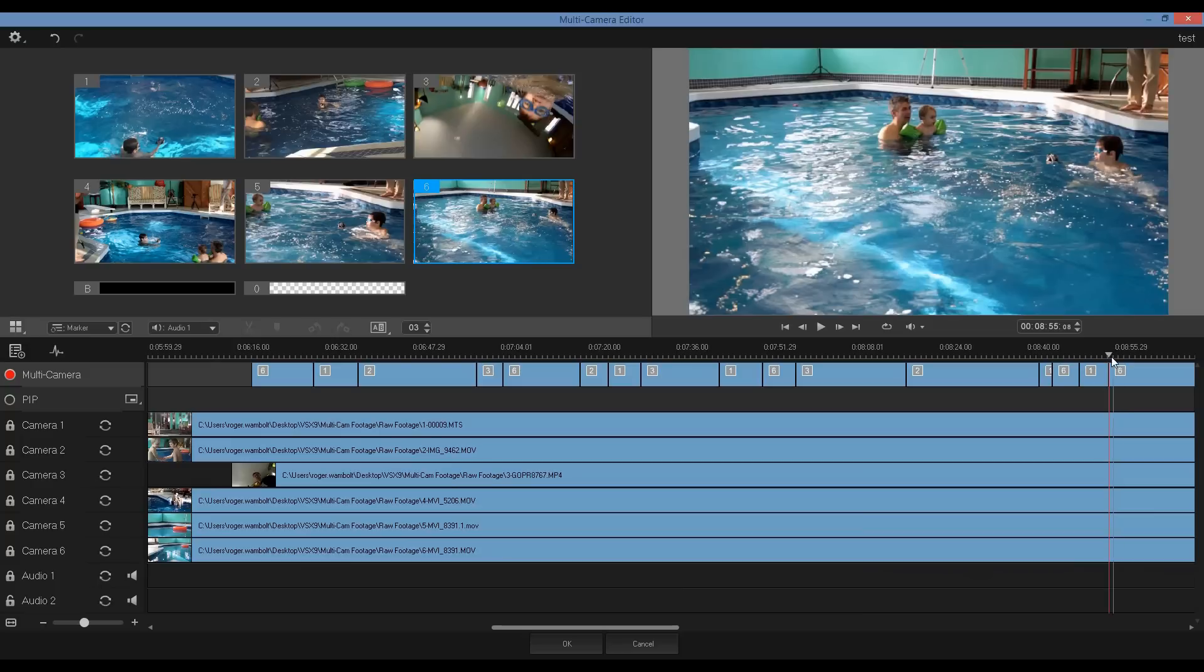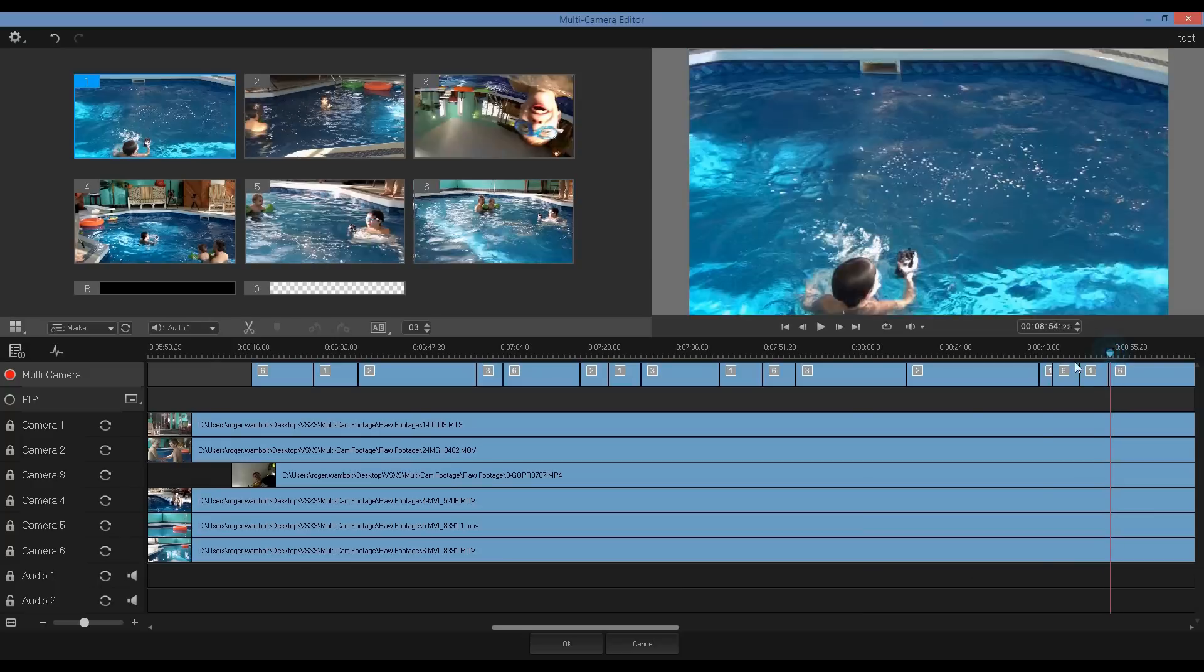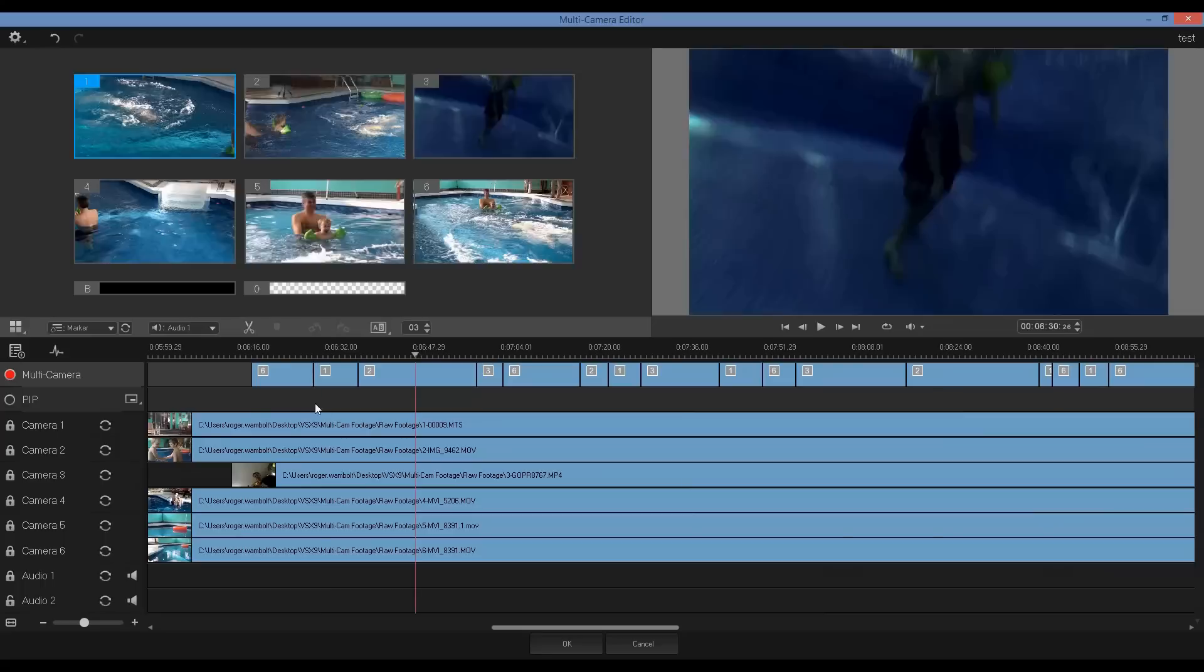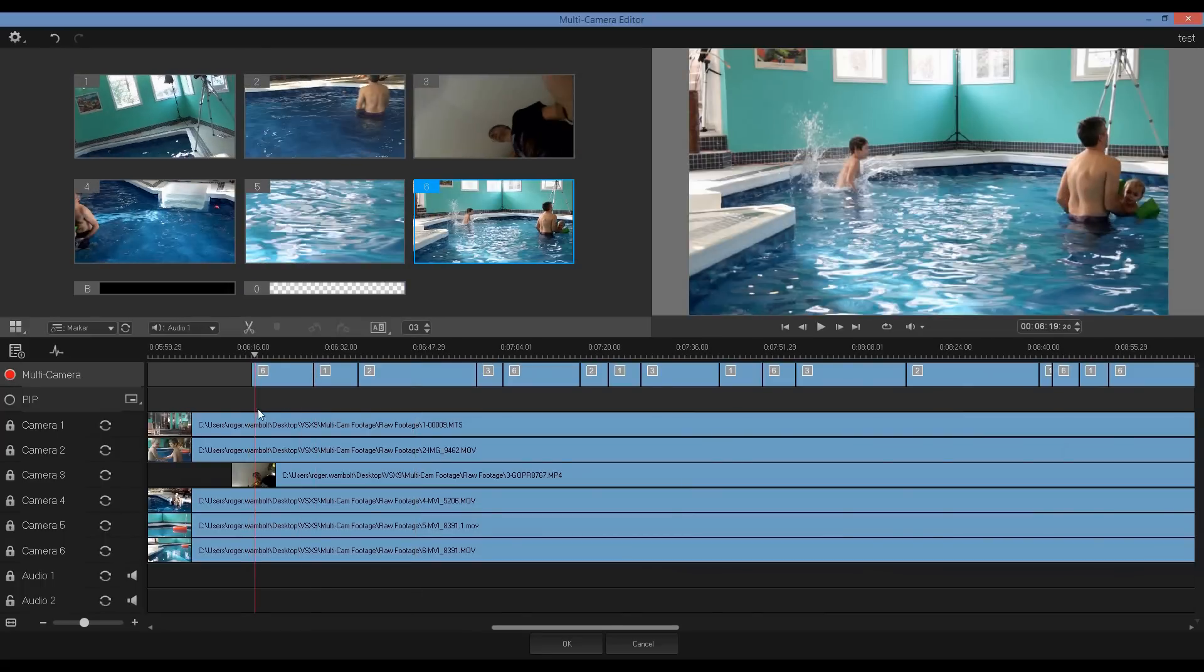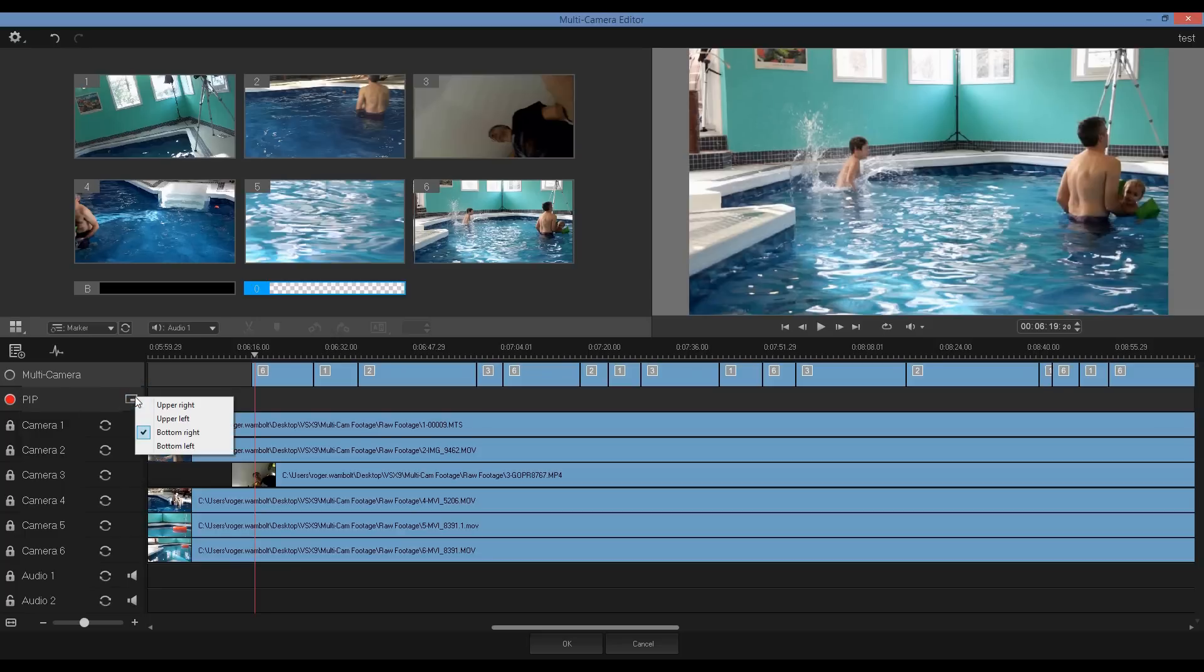Now that I'm finished editing my main track, I'm going to return my scrubber back to the beginning. I'll select PIP or picture in picture. Now picture in picture gives me the capabilities of adding my picture overlay in the upper right, upper left, bottom right or bottom left corner.